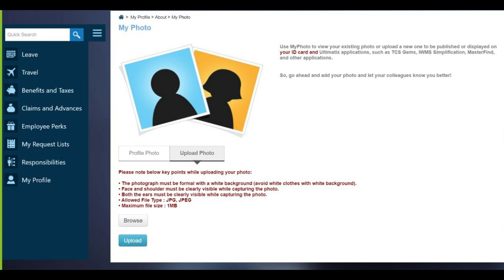Both eyes should be clearly visible in the photo. The allowed file type is JPG or JPEG — it will not accept PDF, PNG, or any other format. The maximum file size should be 1MB only; it should not exceed 1MB. You need to meet all four of these instructions before uploading.